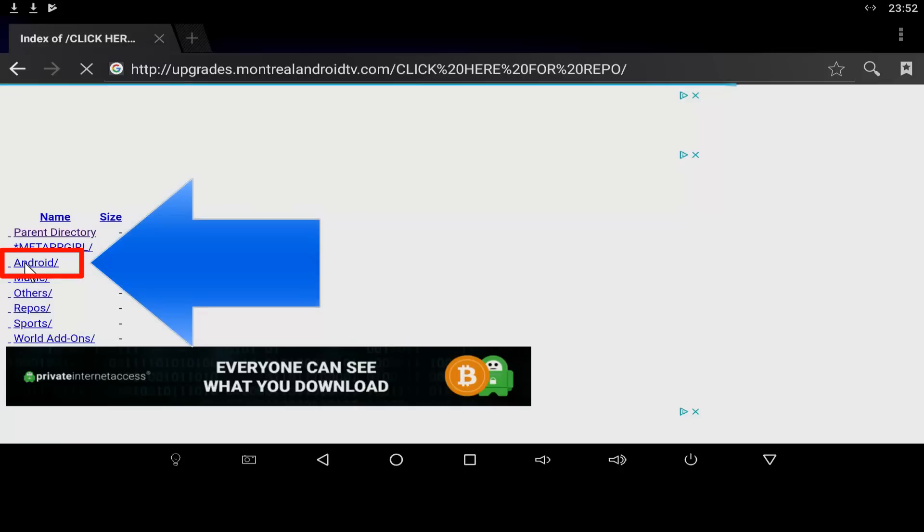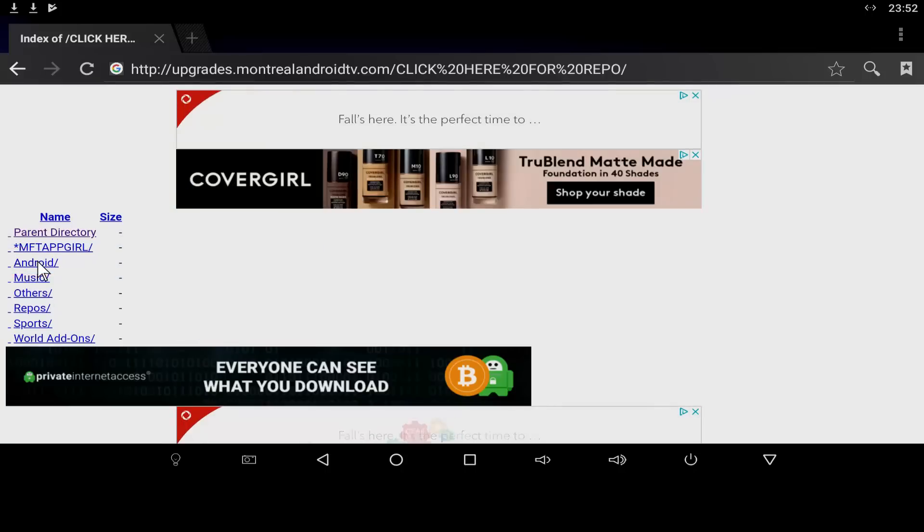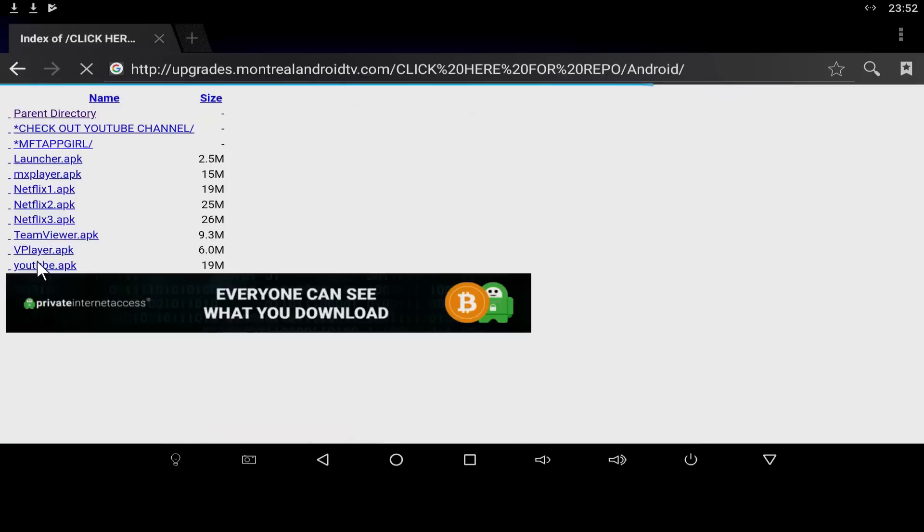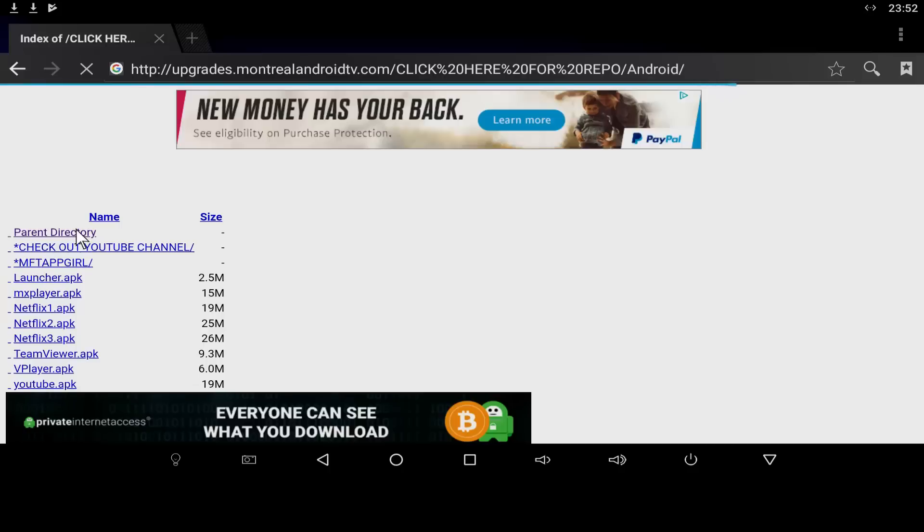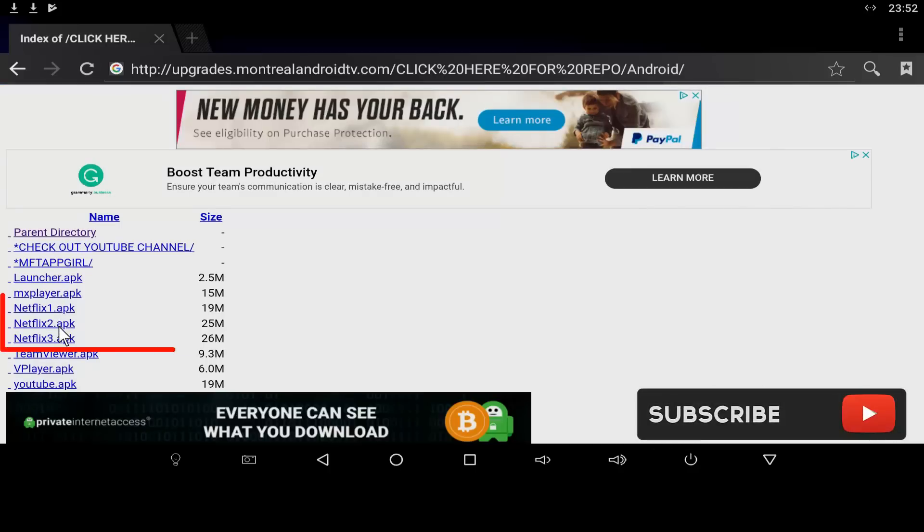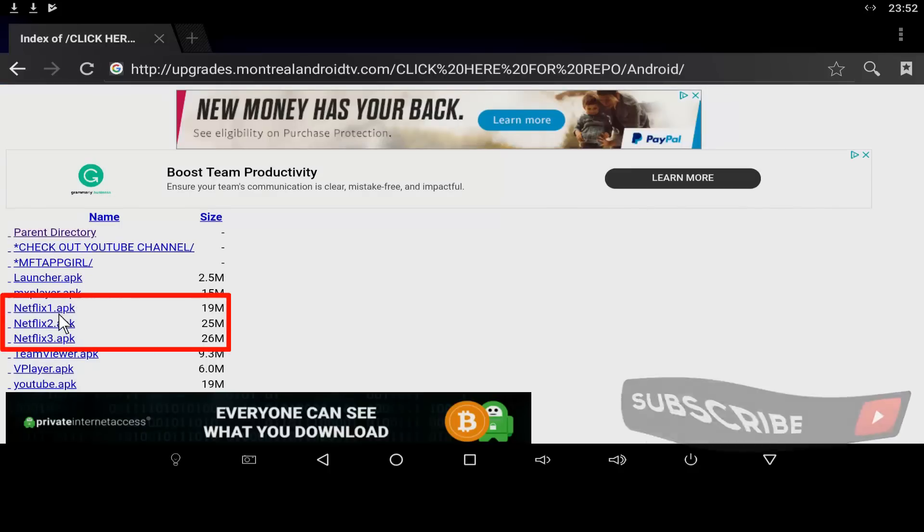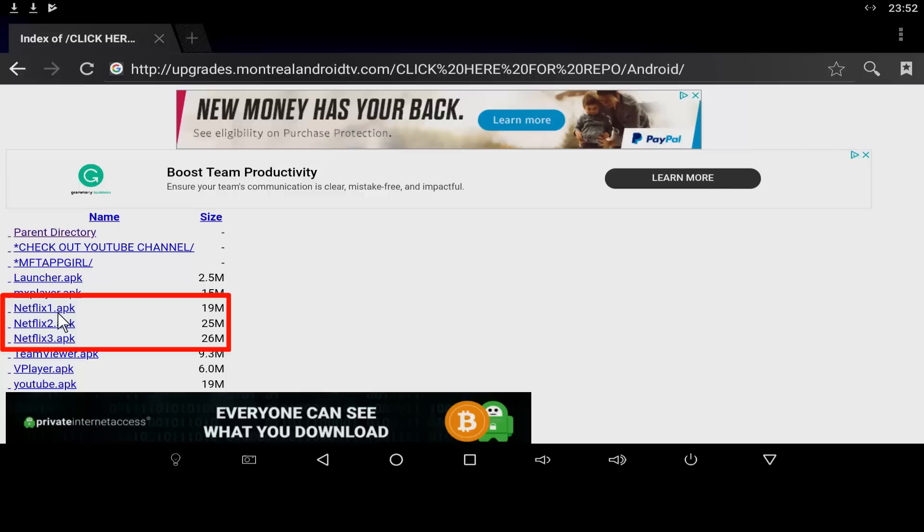Now go to the Android folder. Once in the Android folder, you will see three Netflix files. Unfortunately, because there are thousands of Android devices, three potential versions can work with your device. So you may have to try one or all three in order to successfully complete the installation.